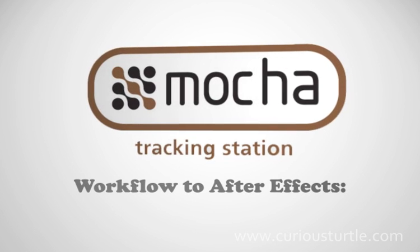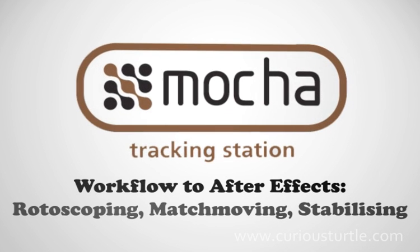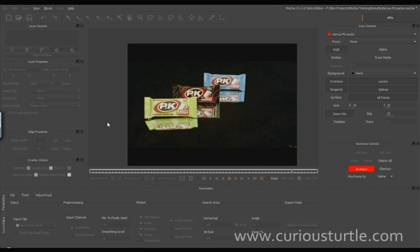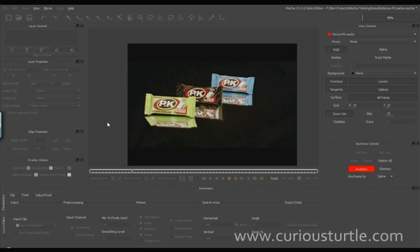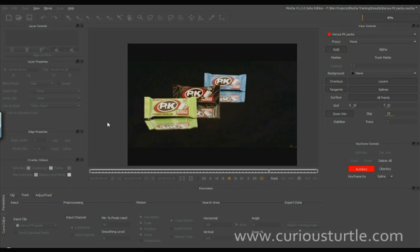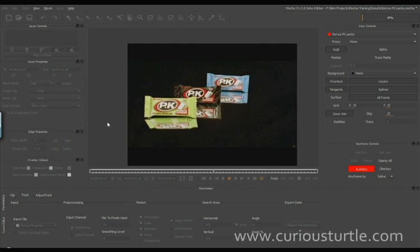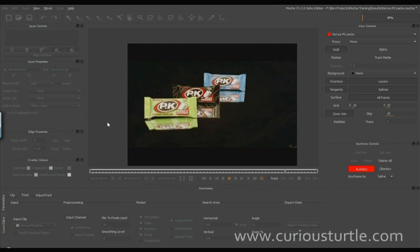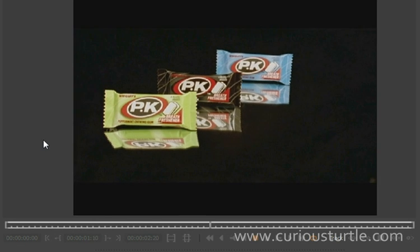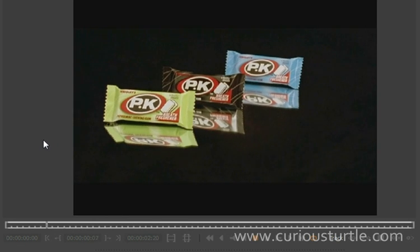Welcome to this tutorial in Imagineer Systems Mocha. My name is Ben Hushner for Curious Turtle, and what we're going to be looking at is how we use the planar tracker's data in different ways and linking that data into our workflow with After Effects. The project here involves rotoscoping, match moving, and image stabilizing.